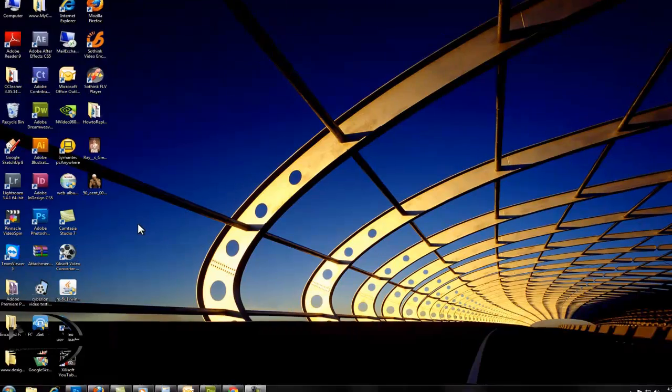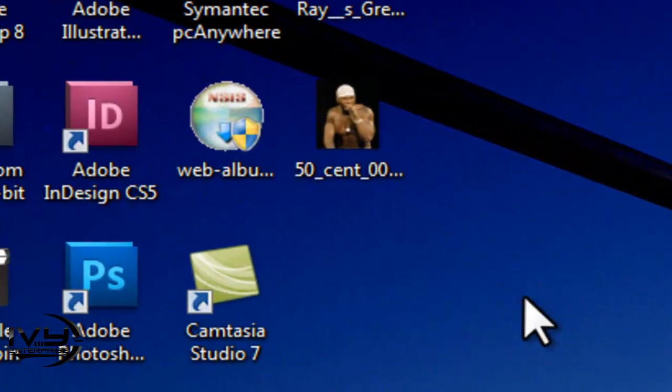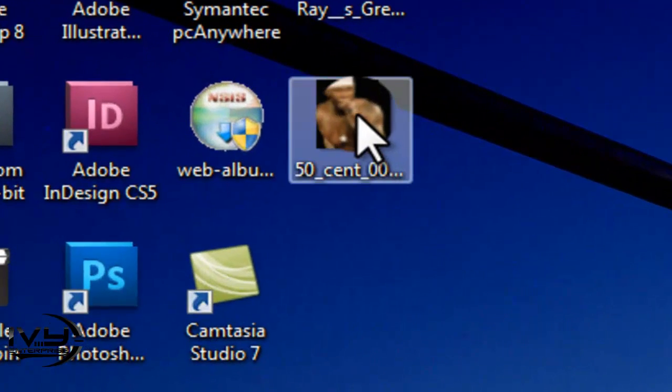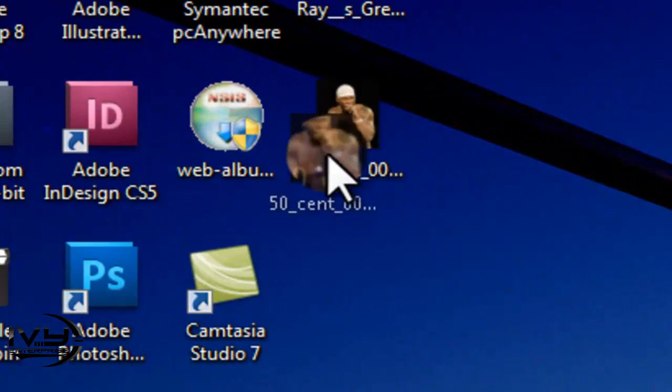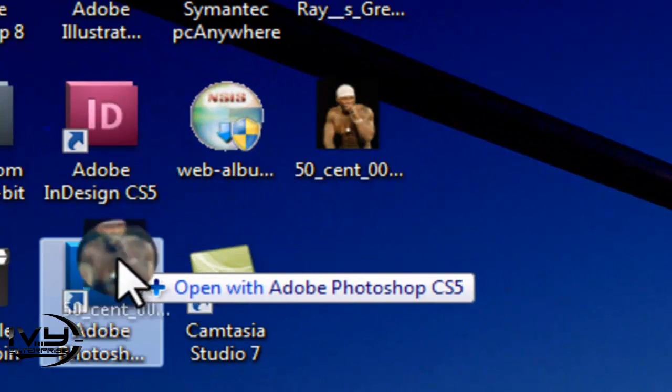Once you have your image ready, you want to drag it into your Adobe Photoshop icon.